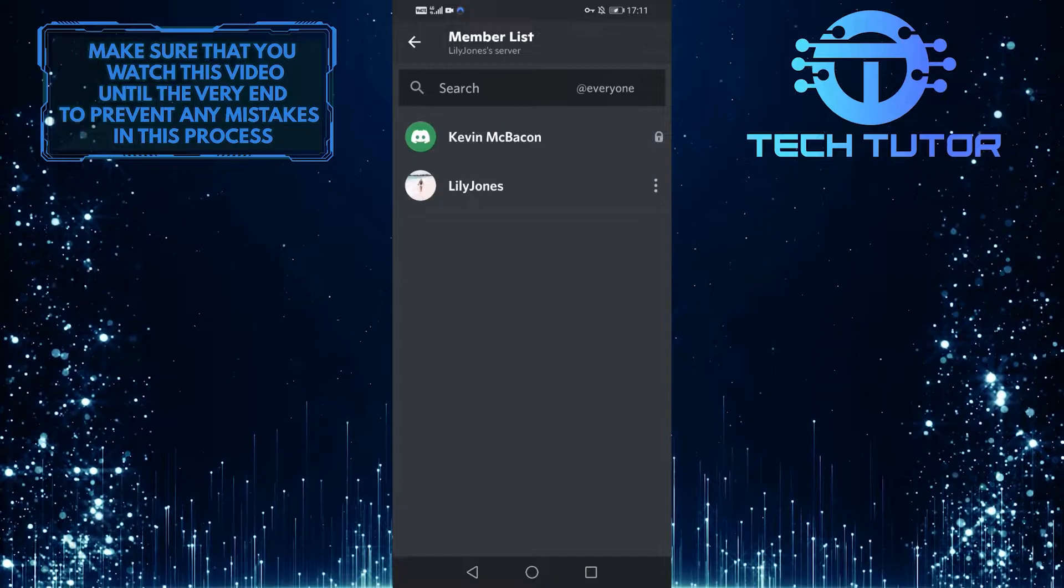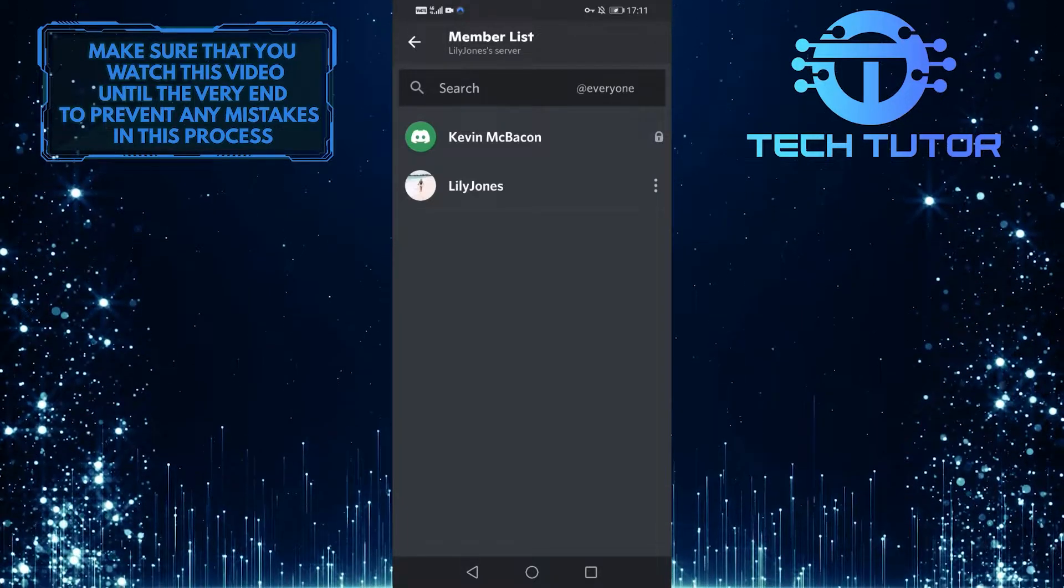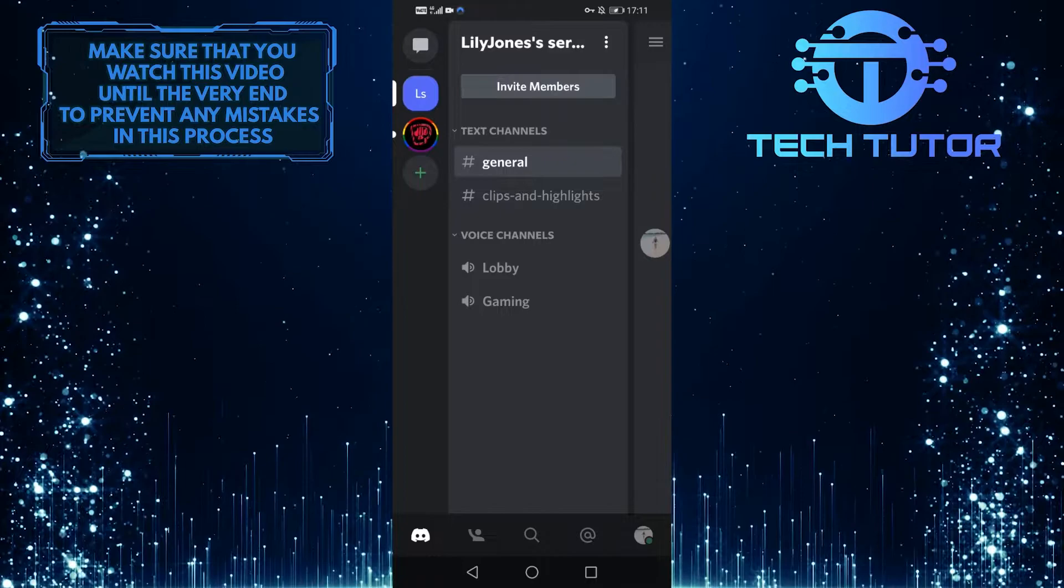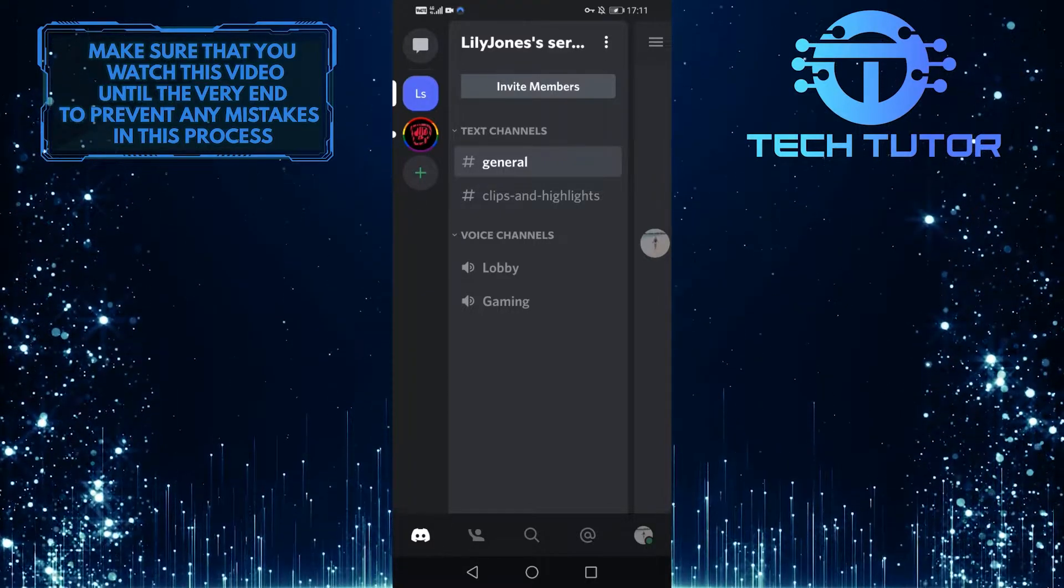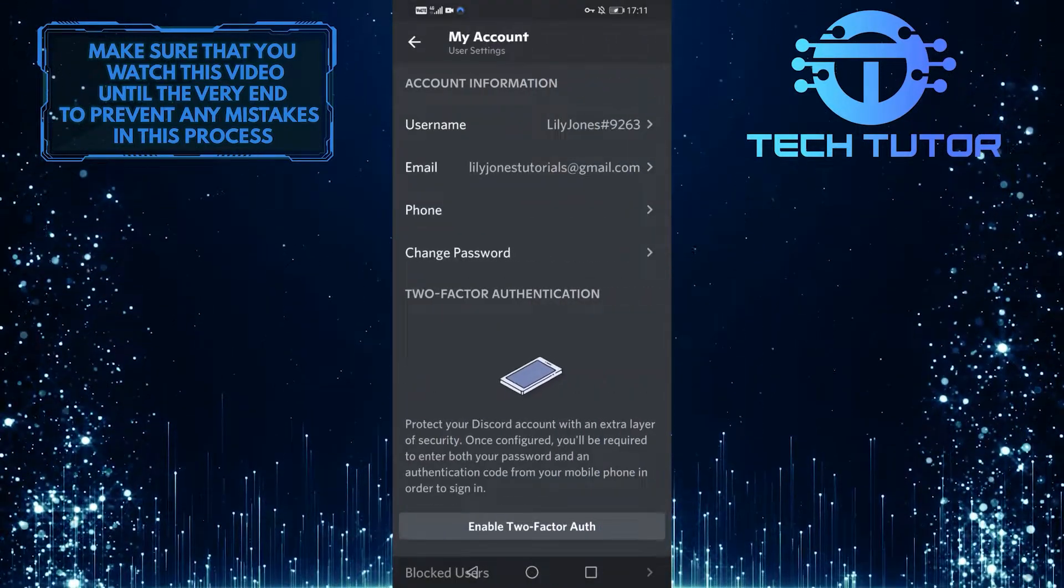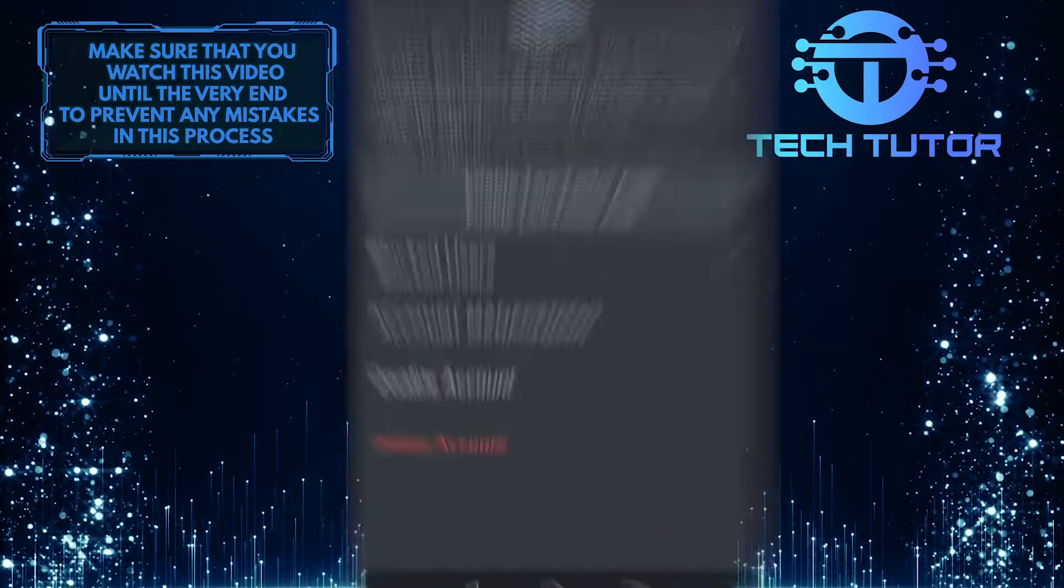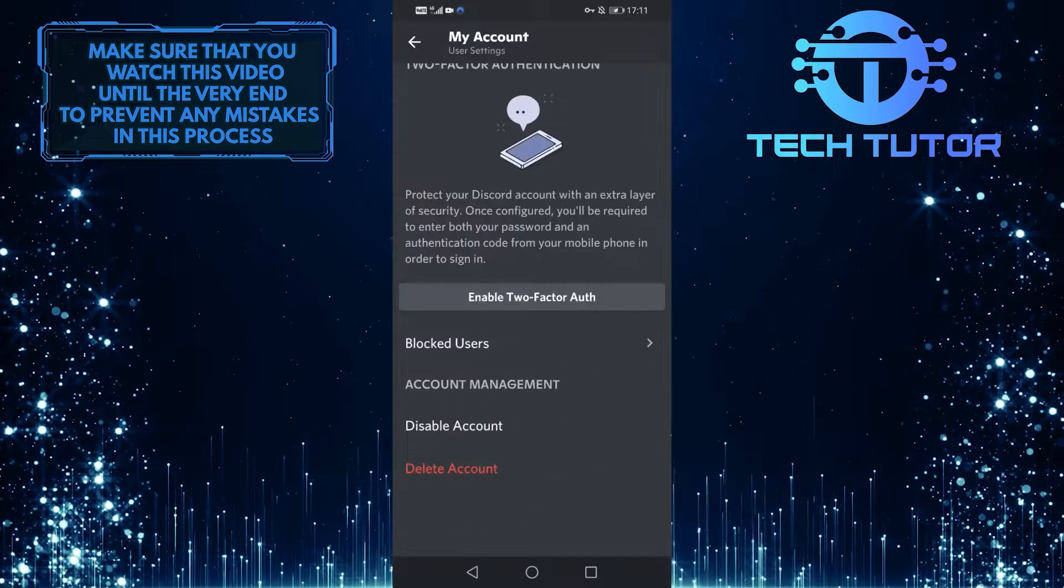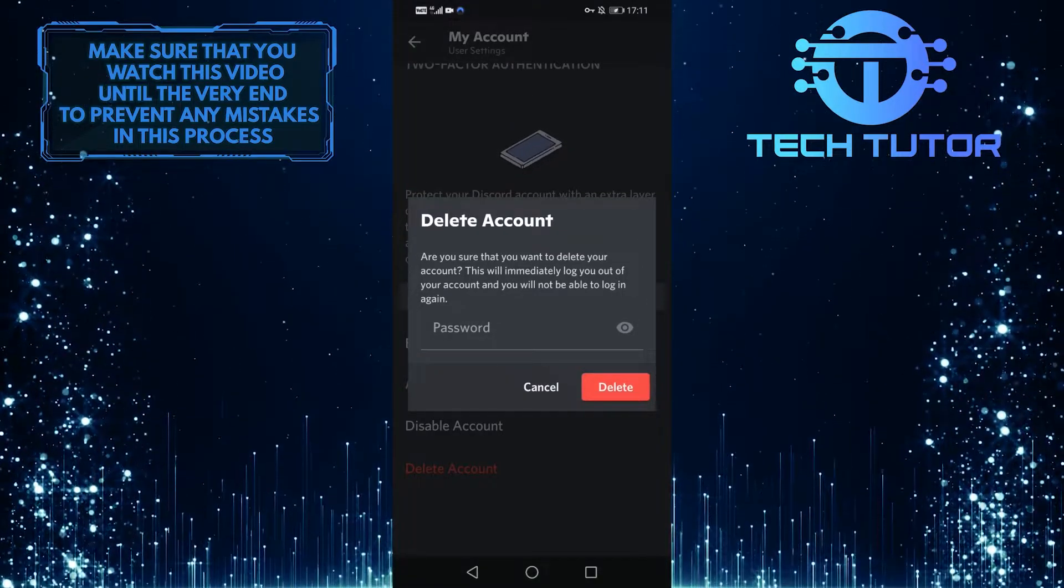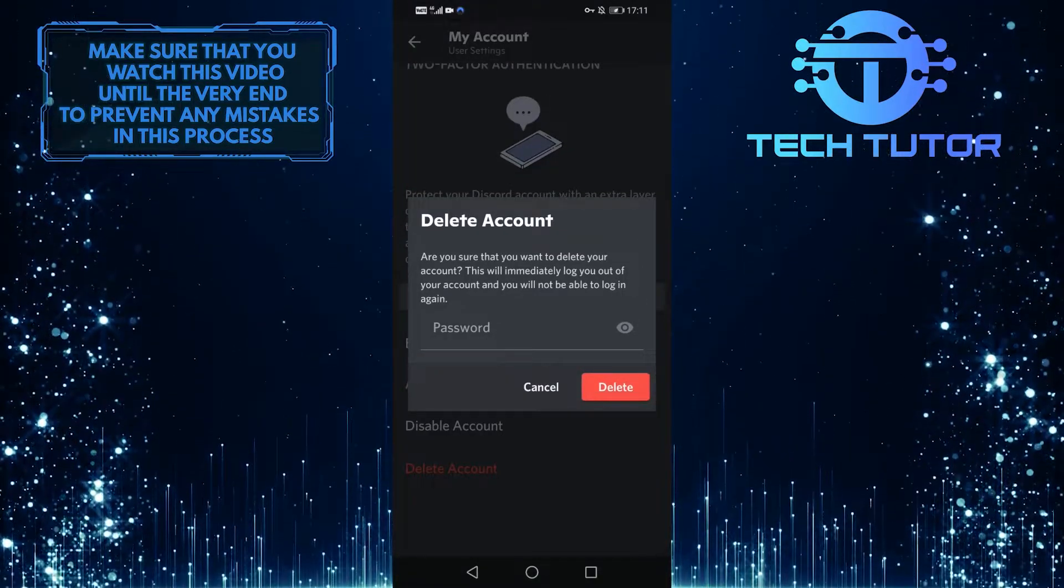Now your server ownership is transferred to the person that you selected. Go back, tap on your profile picture icon at the bottom right corner of the screen, and then tap on my account. Scroll down and tap on delete account. You can now enter your password and tap on this red delete button to delete your Discord account.